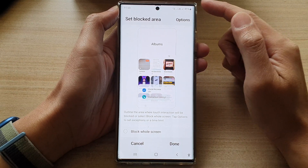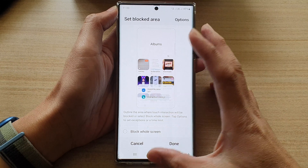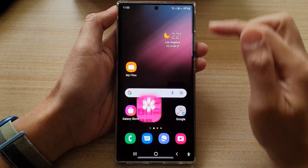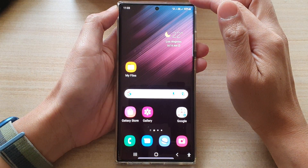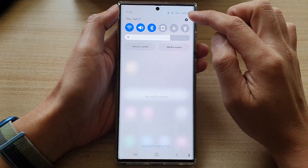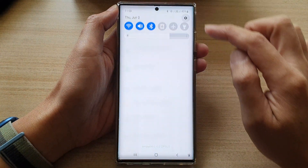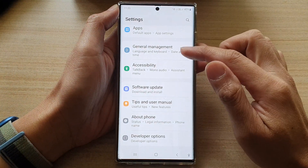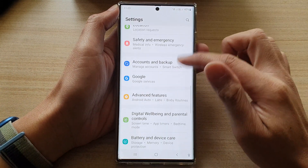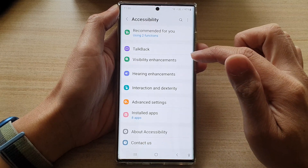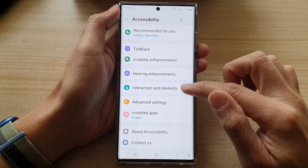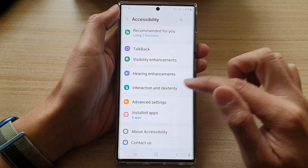First tap on the home button to go back to the home screen. On the home screen swipe down at the top and tap on the settings button. In settings go down and tap on accessibility. Next tap on interaction and dexterity.